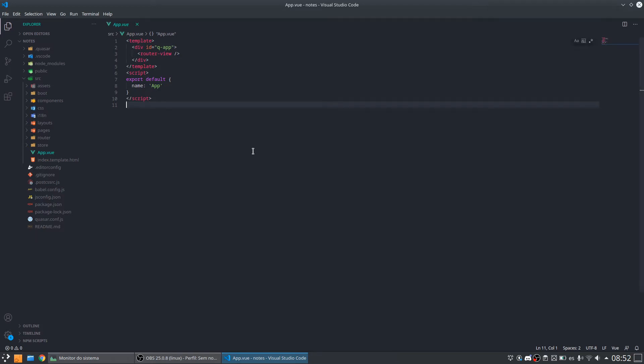Hi everybody, I am here again to continue our course on our notes application in Quasar. So in this video, before we start to code, I want to show you the directory structure of our project.